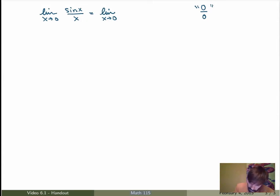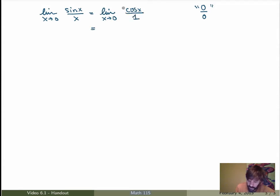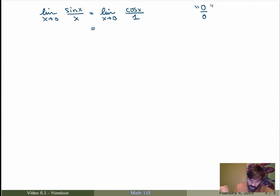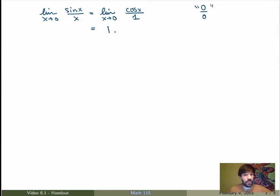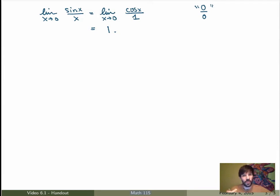The derivative of sin of x is cos of x, and the derivative of x is 1. Now that's great because this is perfectly well defined — the limit of this expression as x goes to 0 is just 1. I've proved that the limit as x goes to 0 of sin of x over x is equal to 1, and that was a very simple calculation. I didn't need to use the squeeze theorem — I just had to use L'Hôpital's Rule. So you see how powerful this rule is.